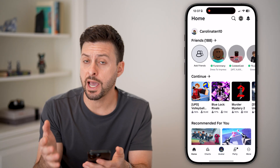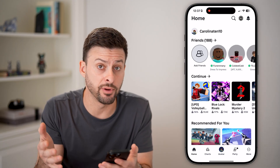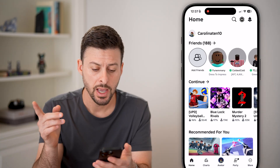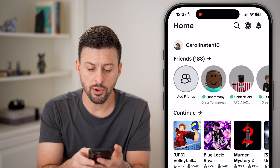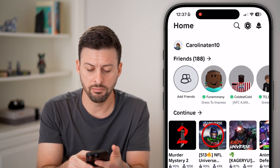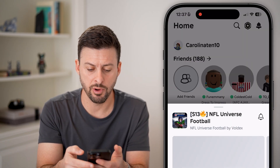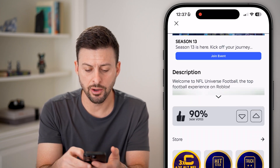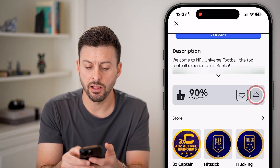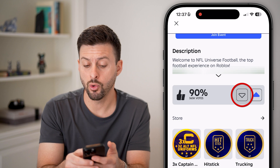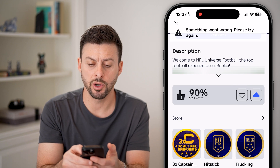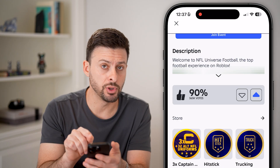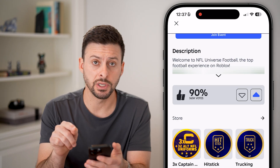Let's open up the Roblox app here on iPhone, Android, or computer — go to roblox.com. If we go in here and tap on just a random game and scroll down, we can hit the like button or the dislike button, and it should show up with a blue arrow pointing up.